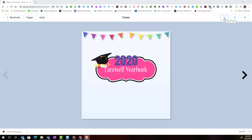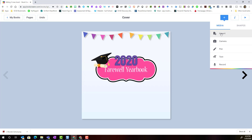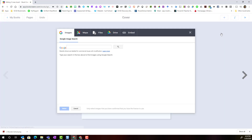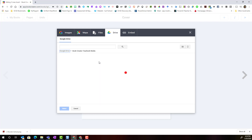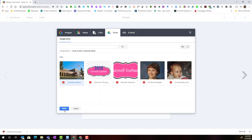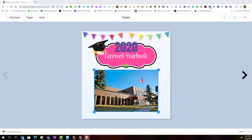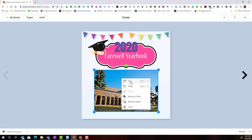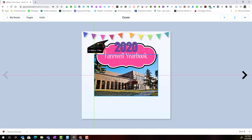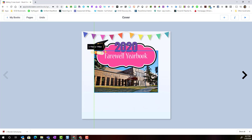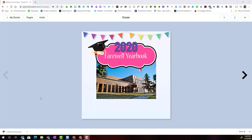I can resize and move this image to where I want it on the cover. To add the image of the school, I'll click plus and import from Drive — I'll go to that folder or search my Google Drive for that picture. Let's move this picture to the back by right-clicking, selecting move to back, and tucking it in behind the farewell banner.